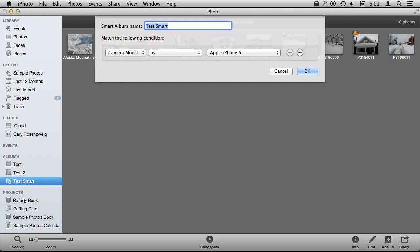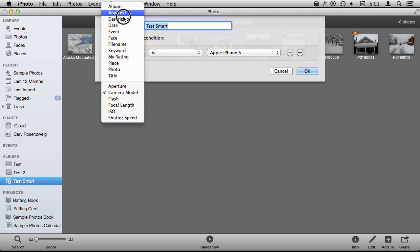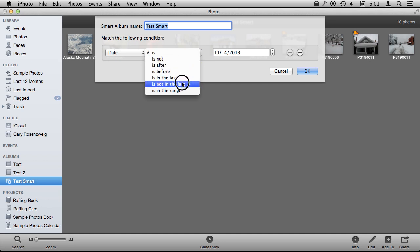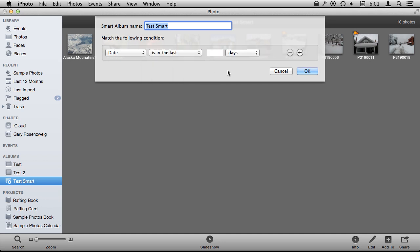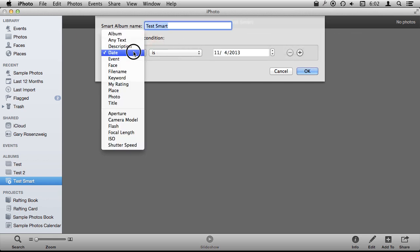I can have a whole bunch of different ones. You can also do Date so you can create a Smart Album that is in the last 30 days. So all the photos in the last 30 days will always be in the Smart Album. This gives you some handy organizational features.